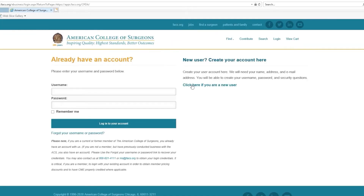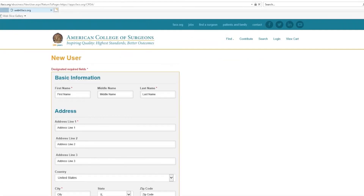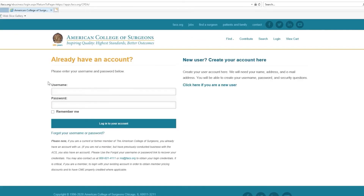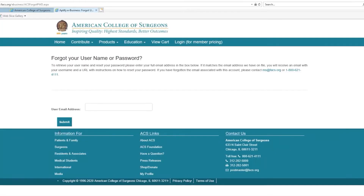First-time users will be prompted to create a new account, or login with your previous username and password. If you've forgotten your login credentials, please click on the Forgot Username or Password link.